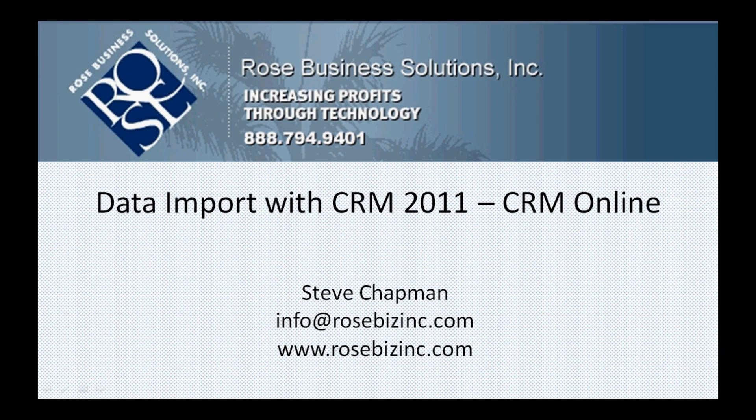I want to show you how easy it is to import data into CRM 2011 so you can get started with CRM. Let's take a look at it.